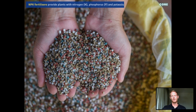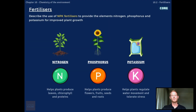NPK fertilisers provide the elements nitrogen, phosphorus and potassium for improved plant growth. Nitrogen helps plants to produce chlorophyll and proteins and grow healthy leaves.